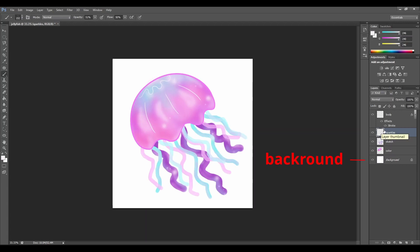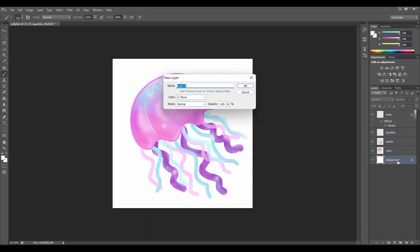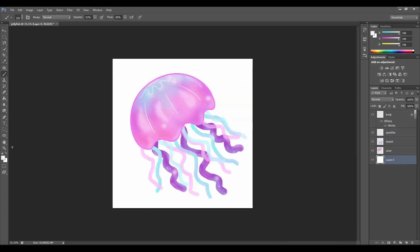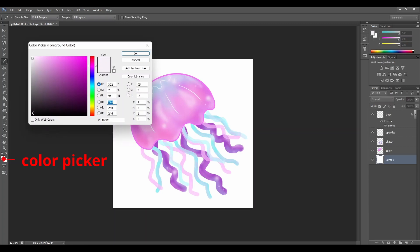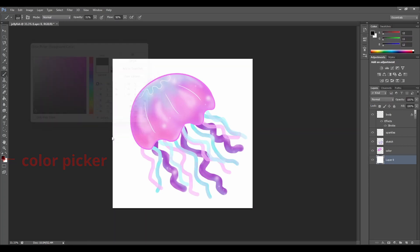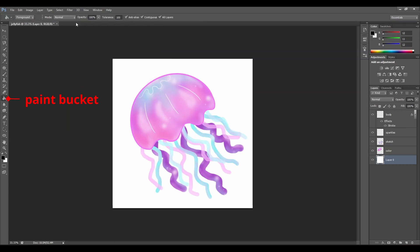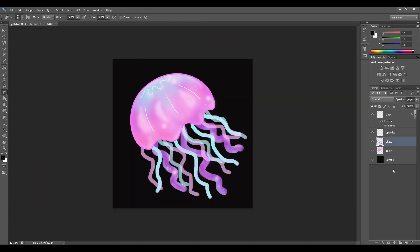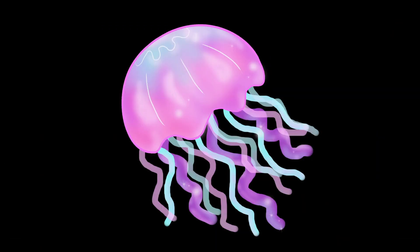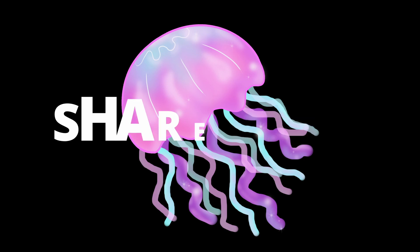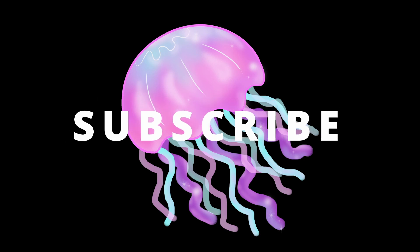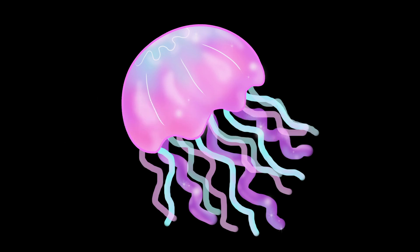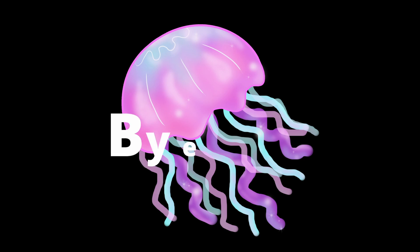Go to our background layer, double click on it to unlock it. Go to our color picker, choose a black color. Go to our paint bucket — make sure that all layers are unticked — and click on the last layer to change the background to black. Please like, share, subscribe, and I will see you on my next tutorial. Thank you for watching. Bye-bye.